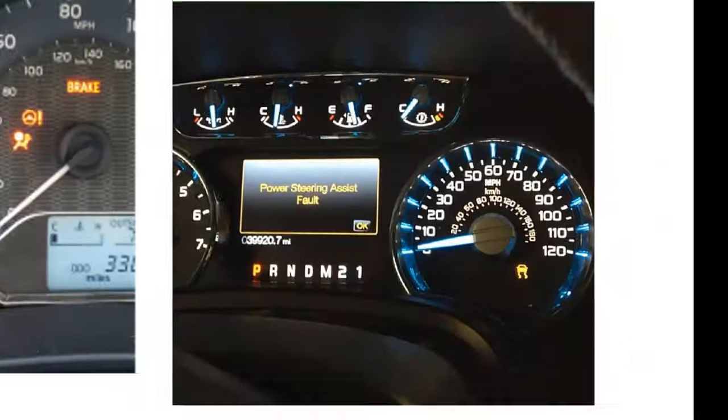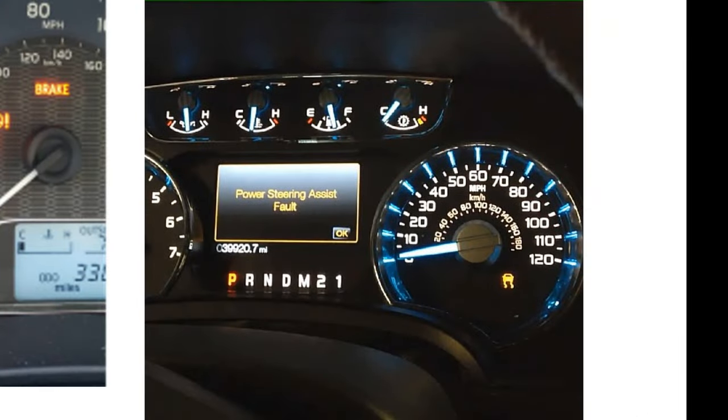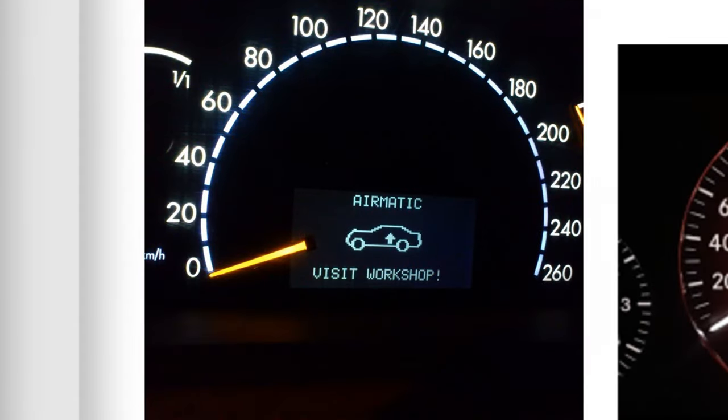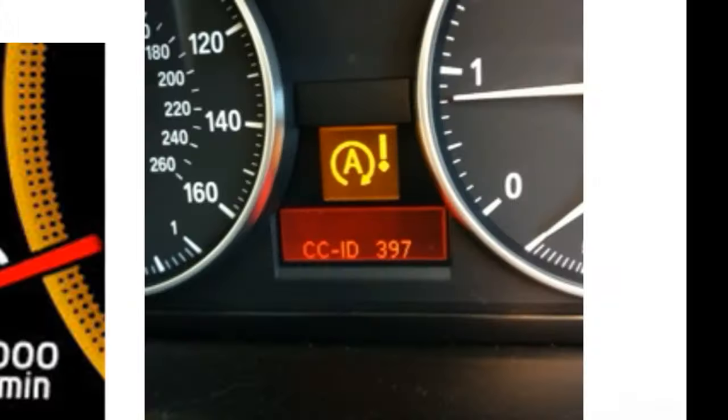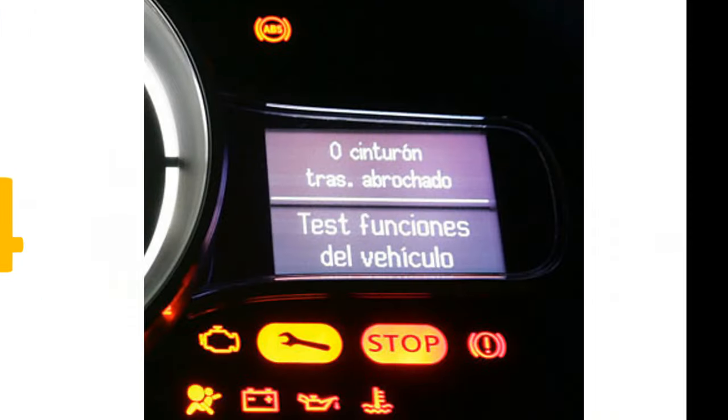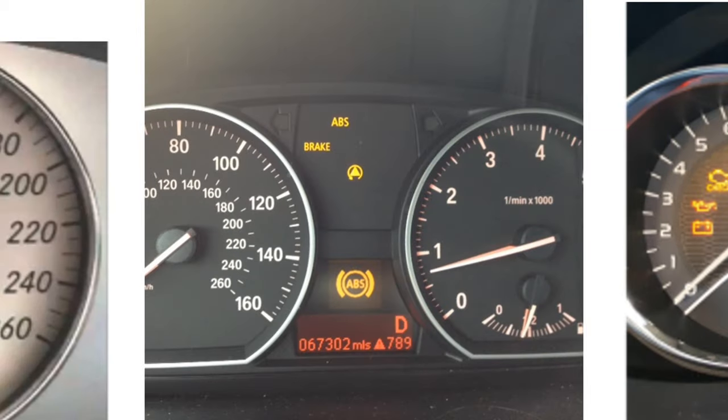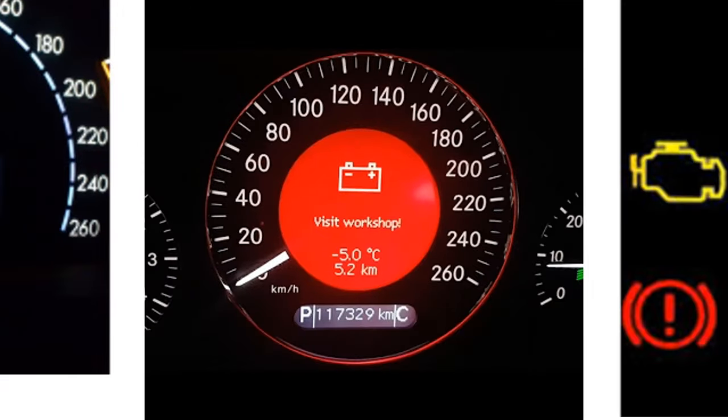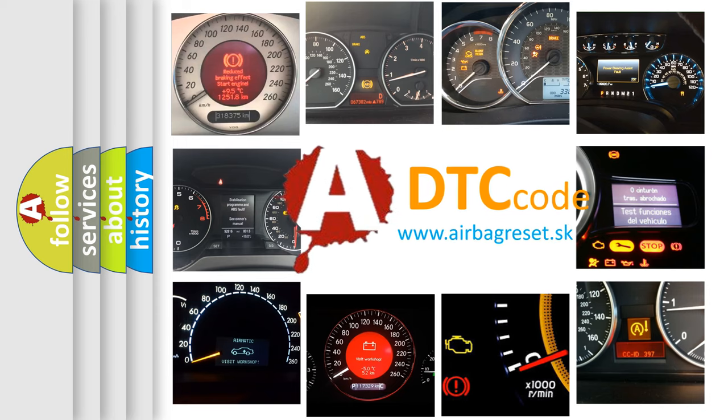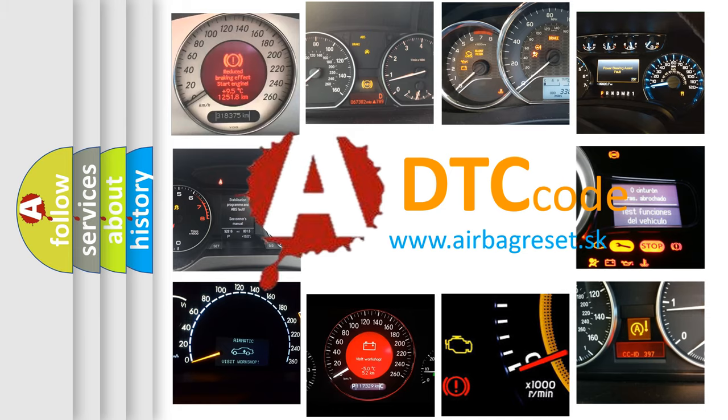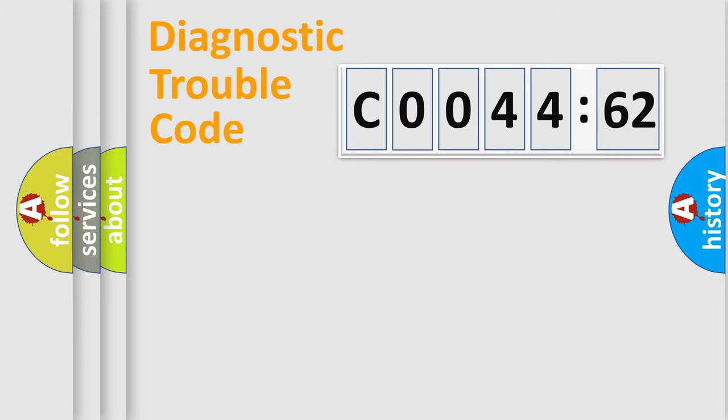Welcome to this video. Are you interested in why your vehicle diagnosis displays C004462? How is the error code interpreted by the vehicle? What does C004462 mean, or how to correct this fault? Today we will find answers to these questions together.